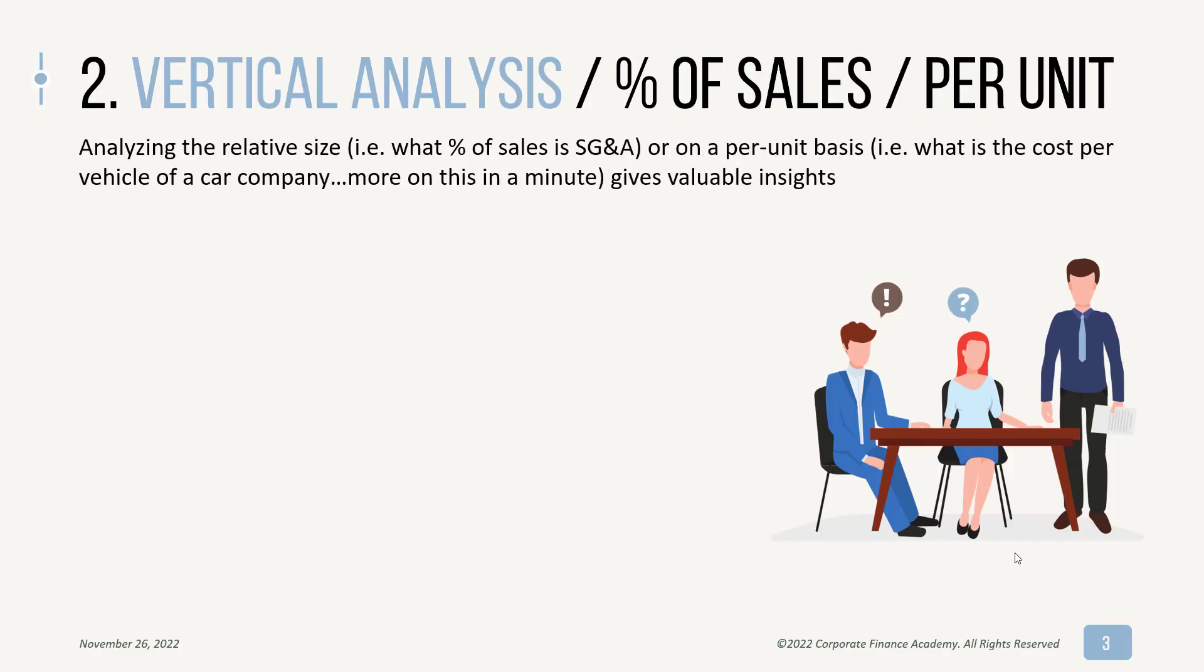So vertical analysis, I think of it more as just percentage of sales, and I'm focused on the income statement here. They're different measurements. The first is really looking at the relative size of something. You can do this on the balance sheet as well. But what percentage of an income statement account is that of sales? So your SG&A is, let's say it's $10, your sales is $100, your SG&A is 10% of your sales.